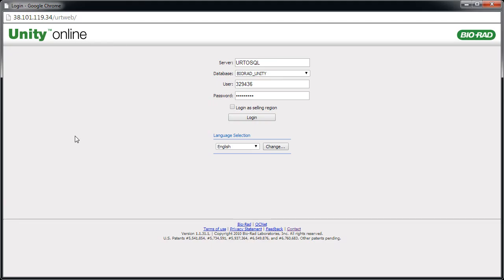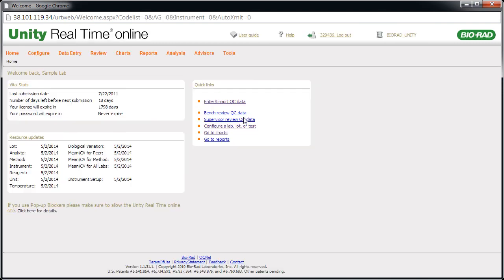The Login screen appears. Enter your user name and password, then click Login. The Unity Real-Time Online homepage appears.